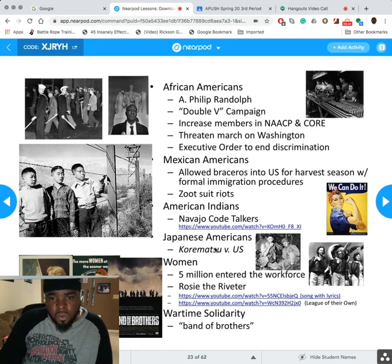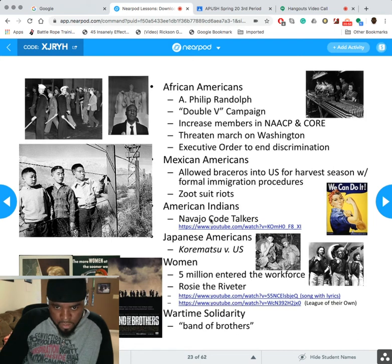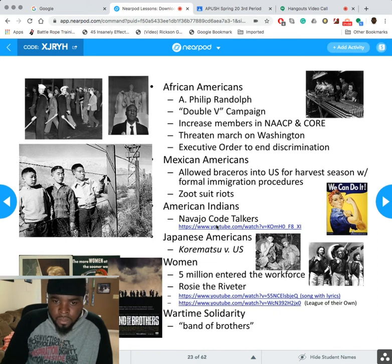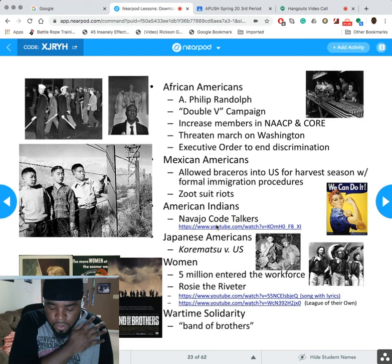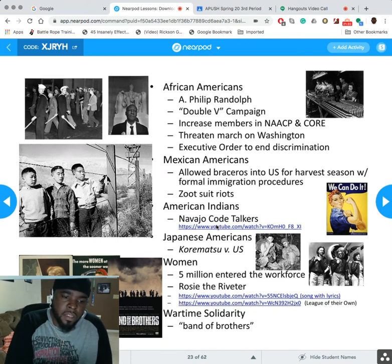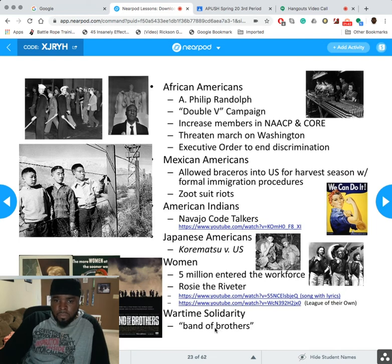We already talked about Japanese Americans and the Korematsu v. United States case — I made a whole separate post on that. We've talked about women. American Indians and Navajo Code Talkers are also important — there's a great video on that. A Code Talker was a person employed by the military during wartime to use a little-known language as a means of secret communication. The military used Native American languages because very few outsiders knew them. Band of Brothers is a good movie to watch for wartime context.